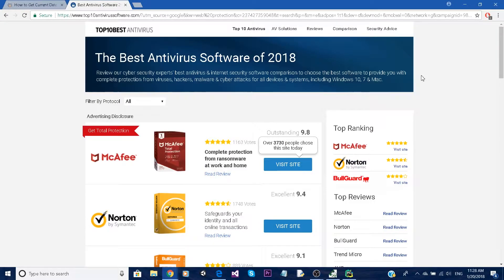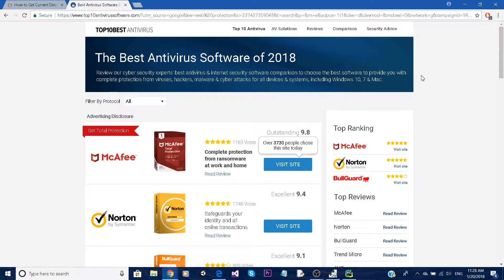Hello everyone, this is a new series that I decided to start and we're going to try to program a web protection service ourselves. So let's say you wanted to buy one - by following this tutorial series you will learn how to do it yourself and how to implement your own features. So without further ado, let's jump right into it.